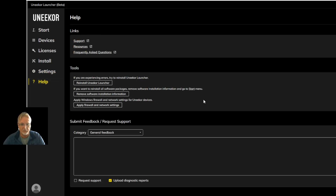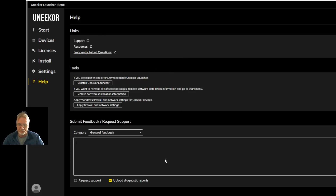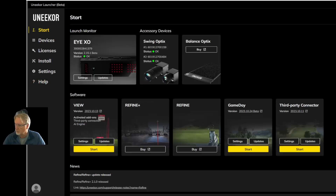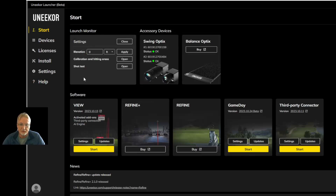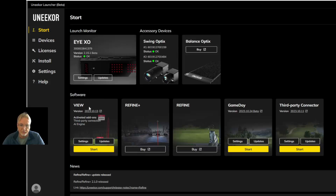There's also help, tools, reinstall options, searches, and submitting information to support — there's a lot of stuff here. I can see that I have an IXO and it is connected. I can look at any available settings, optimize my settings, measure my IXO for better performance, open up the calibration and hitting areas, and even test a shot from within settings. The same things apply to your software settings.